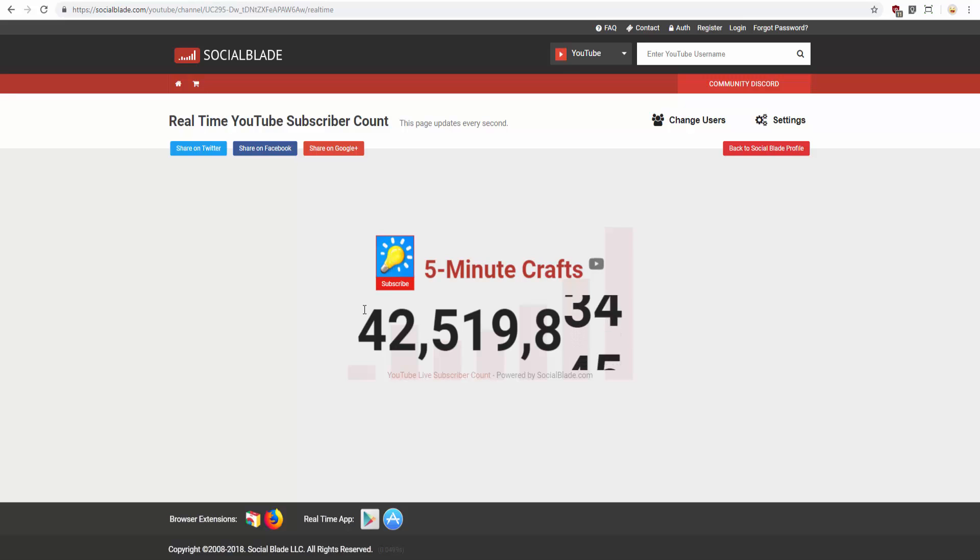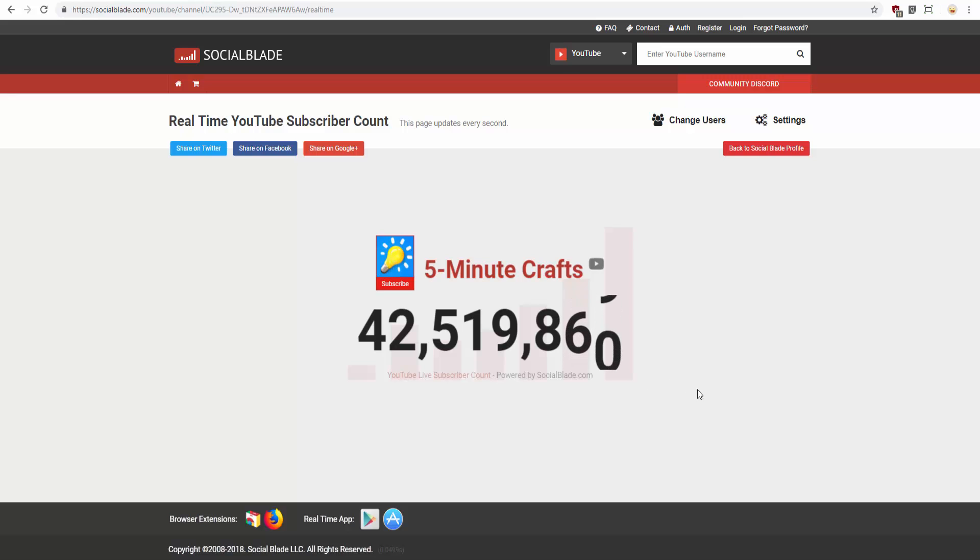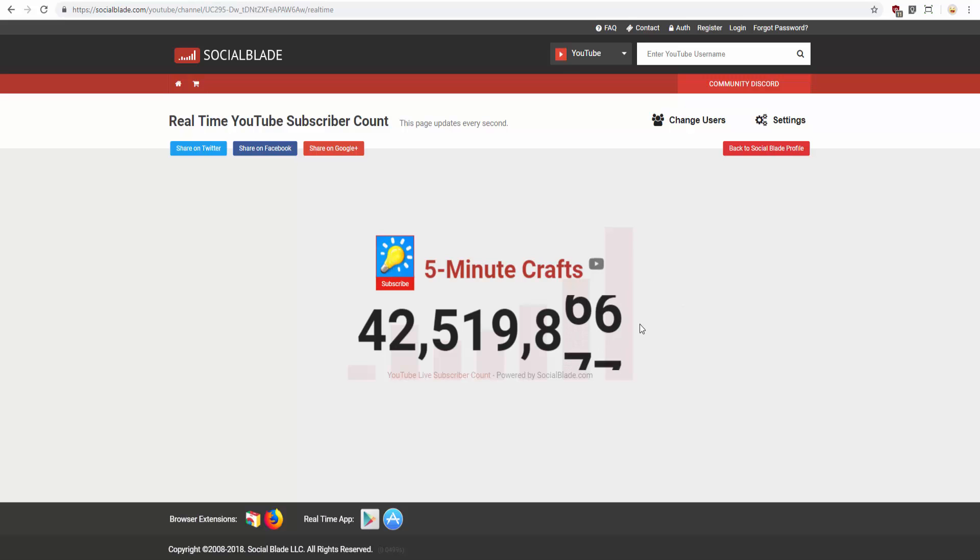It's almost to 43. In two years, he would make it. He would probably make it to 200 million subscribers, almost triple the amount T-Series and PewDiePie have right now. But that's in two years.